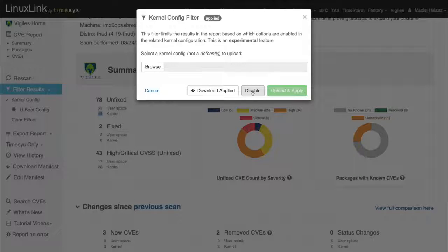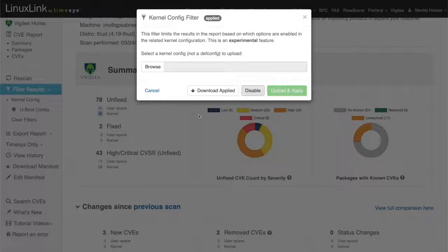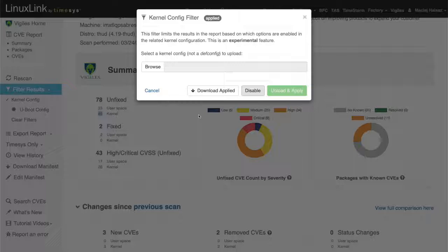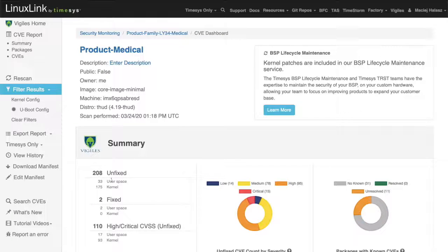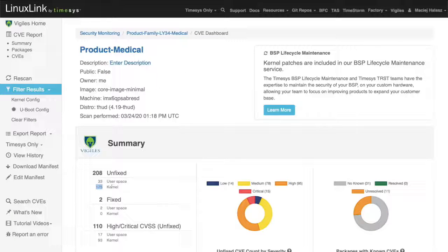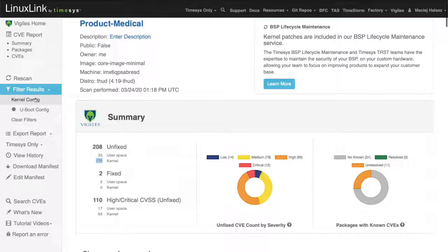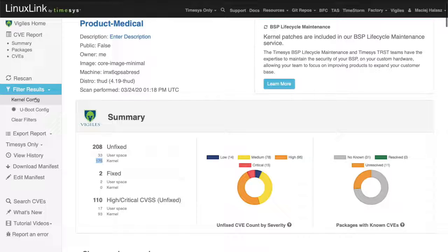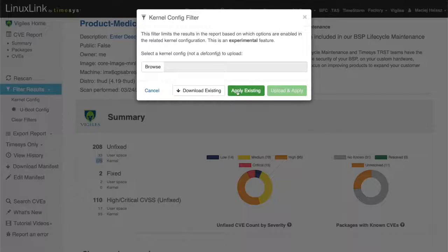If we disable it through this interface, let's show all the vulnerabilities that are reported. You can see that the number of vulnerabilities reported for the Linux kernel is 175. It represents vulnerabilities which do not apply also to this particular Linux product, because they are not in a configuration. So let's apply the filter back.